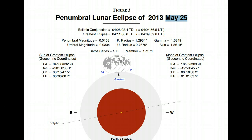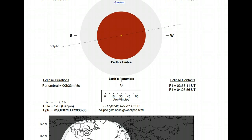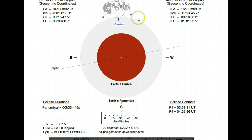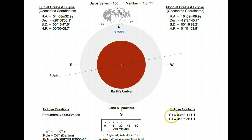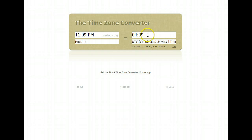Now let's look at the contacts. P1 should be the first contact of the eclipse, marked at 3:53 hours universal time. That means the moon is going to start passing through the Earth's penumbra at 3:53 UT. Let's convert the time for Houston — that's 10:53 PM. So at 10:53 PM on Friday, May 24th, this is when the eclipse will start for people who live in Houston and whoever uses Central Time in the United States. This time is almost the same as in Mexico City.